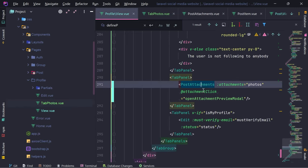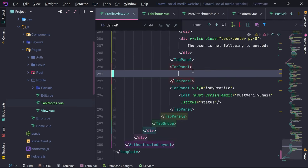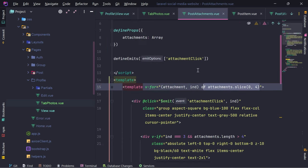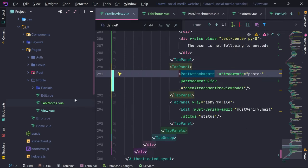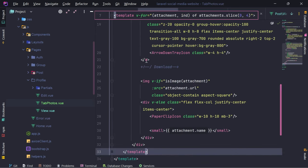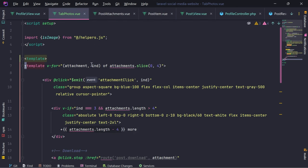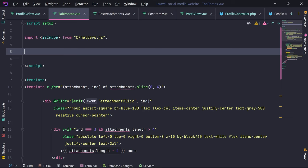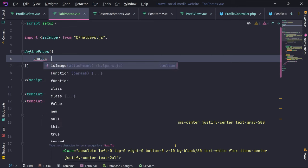I'm going to grab everything and paste inside TabPhotos. We are going to accept right here with define props: photos to be array. And we're going to iterate over our photos.